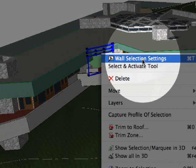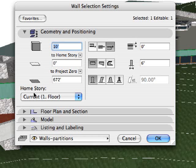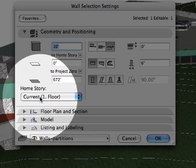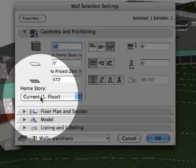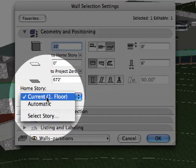Each construction element is linked to a specific story called its home story. The elevation of the actual element is determined by the elevation of its home story.